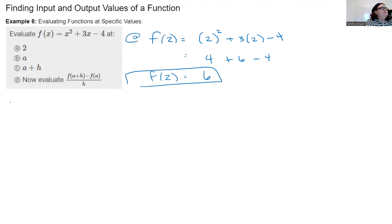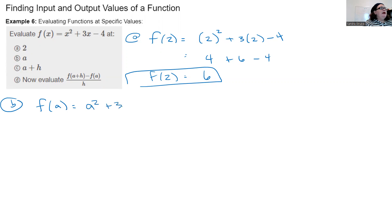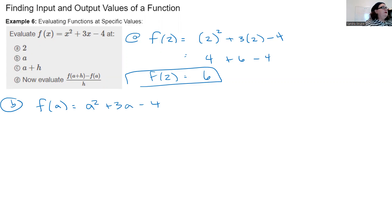Part b: f(a) is equal to a² + 3a − 4. I didn't put those in parentheses because I'm only switching x for a — there's no combining or condensing needed.